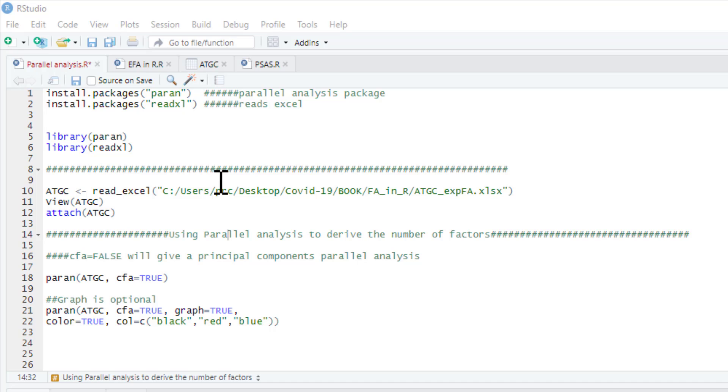Essentially you know you've got valid factors if the factors that your dataset has, if the eigenvalues for those factors are greater than the eigenvalues that have been generated from your identity matrix. Sounds a bit complicated but it's actually quite straightforward when you can see it in graphical form.